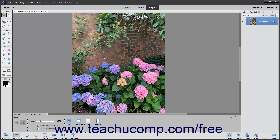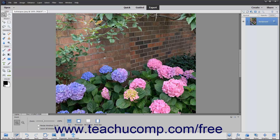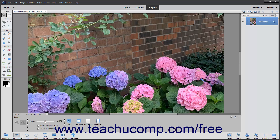You can also quickly toggle between zooming in and zooming out by holding down the Alt key and then clicking the image to perform the opposite zoom of the one currently selected in the tool options bar. If you prefer, you can also click and drag the zoom slider in the tool options bar to manually adjust the magnification level.